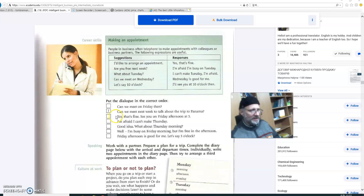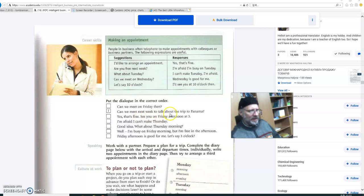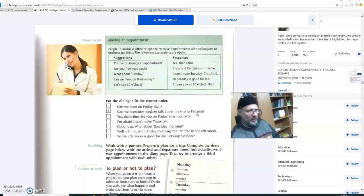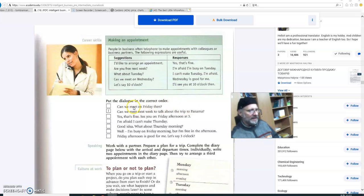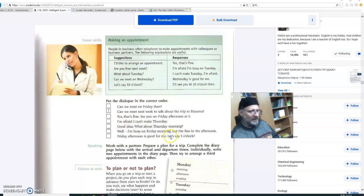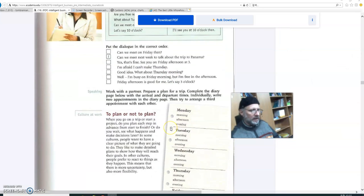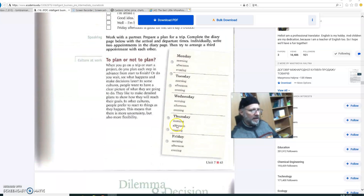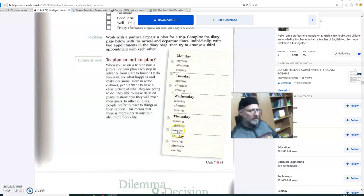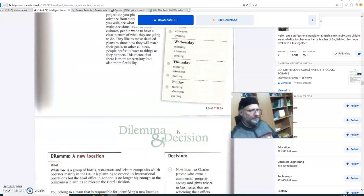The first one, of course, is can we meet next week to talk about the trip to Panama? Can we meet next week to talk about the trip to wherever? Wherever you might be going? The Philippines? Someplace. And then go on, what's the next line, and the next line, and the next line? Well, utilize this dialogue that you're going to put in the correct order, and apply it to your real schedule. Let's move on.